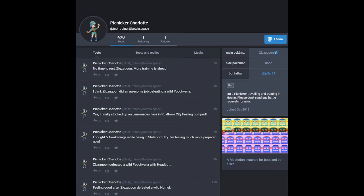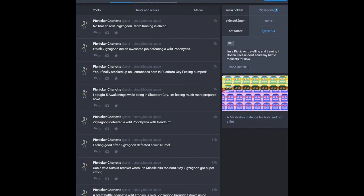So basically, if you follow them on this social media platform, you'll get to see updates on their adventure through the world of Pokemon. I bought five awakenings while in Slateport City. I'm feeling much more prepared now. These all make sense. They sound like things a Pokemon Trainer would tweet about. Zigzagoon defeated a wild Poochyena with Headbutt.